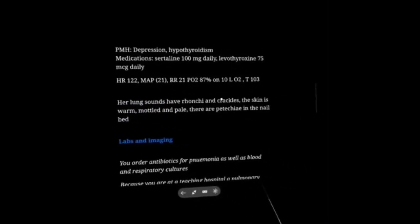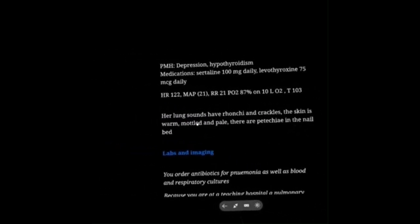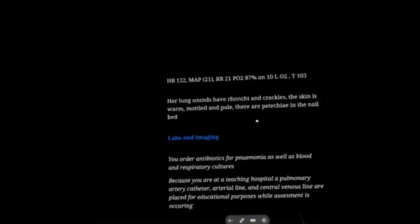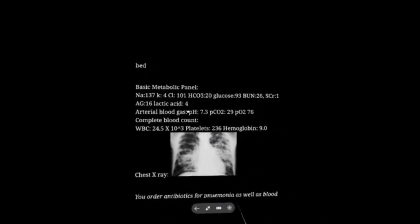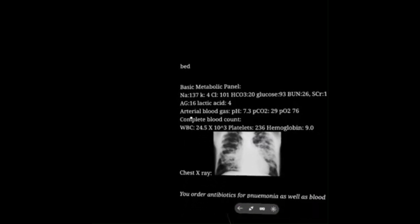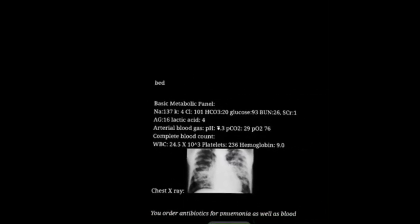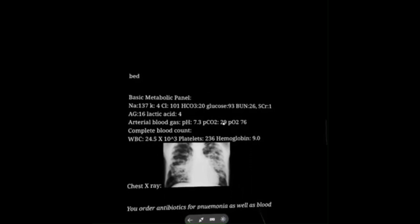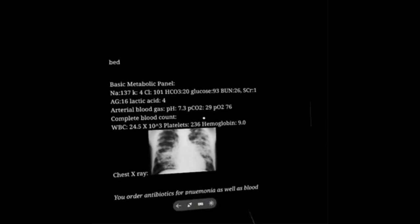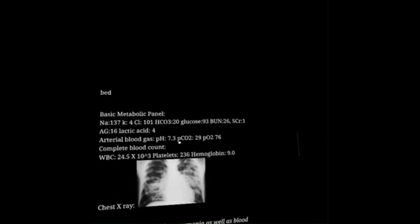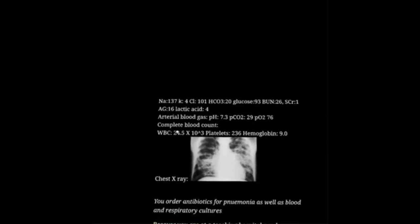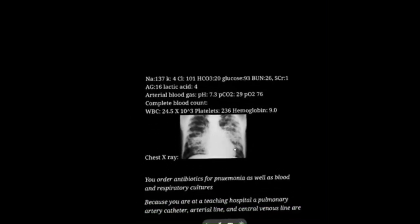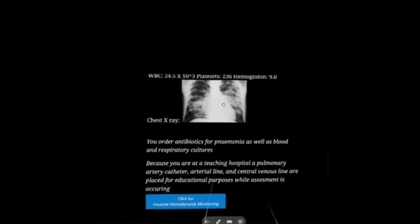Clicking physical exam: lung sounds show ronchi and crackles. Skin is warm, mottled, and pale. She has petechiae. Looking at labs and imaging — all of these are somewhat randomly generated but do affect patient care. ABG pH 7.3, lactate of 4, PCO2 of 29 — she's hyperventilating, metabolic acidosis. PO2 76. High white count. She's tachycardic. We've got SIRS criteria and a source of infection. This seems like septic shock. We order antibiotics for pneumonia as well as blood and respiratory cultures.